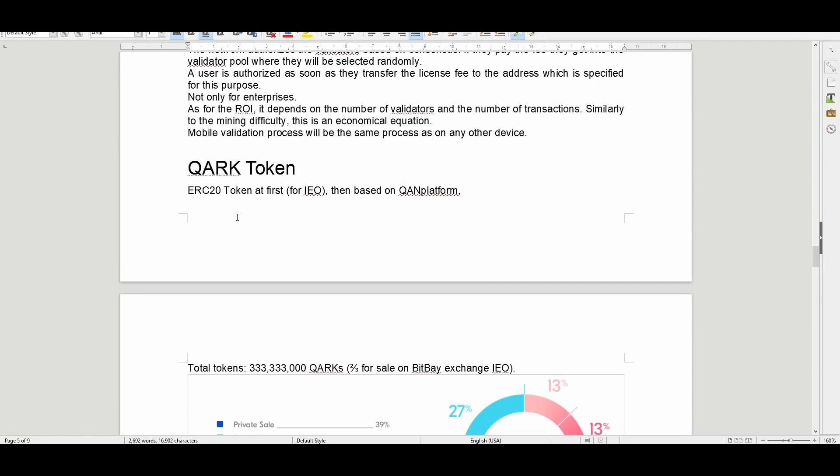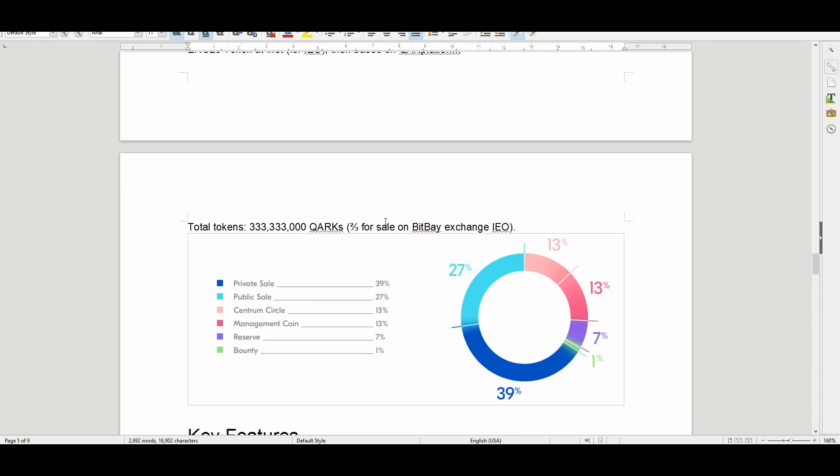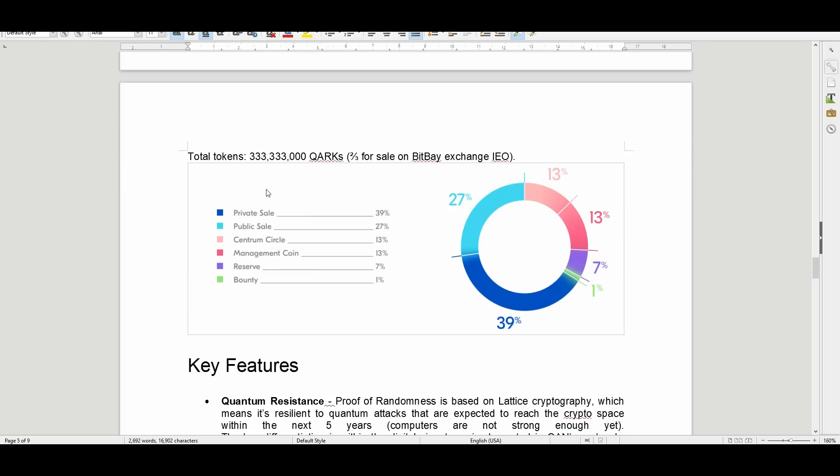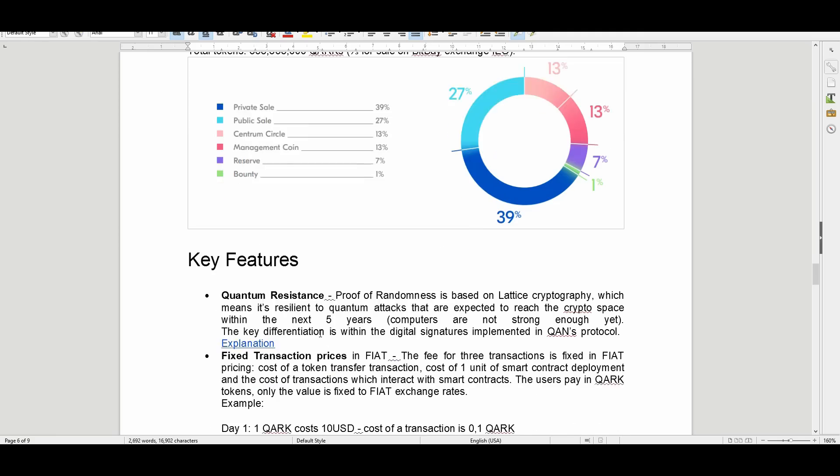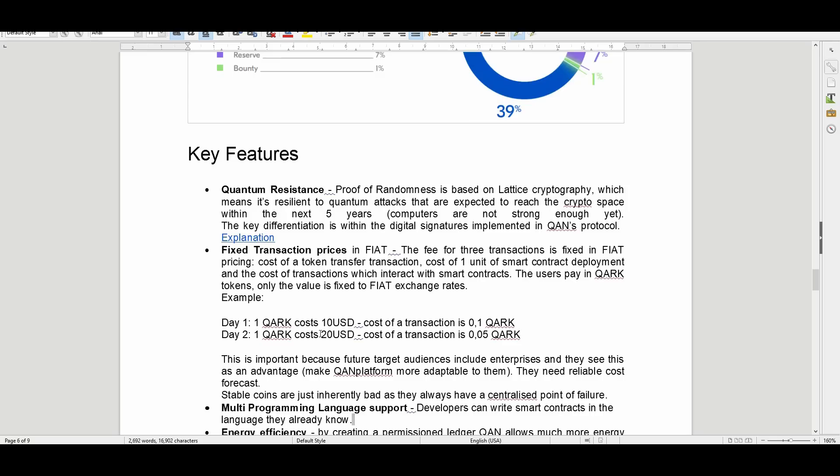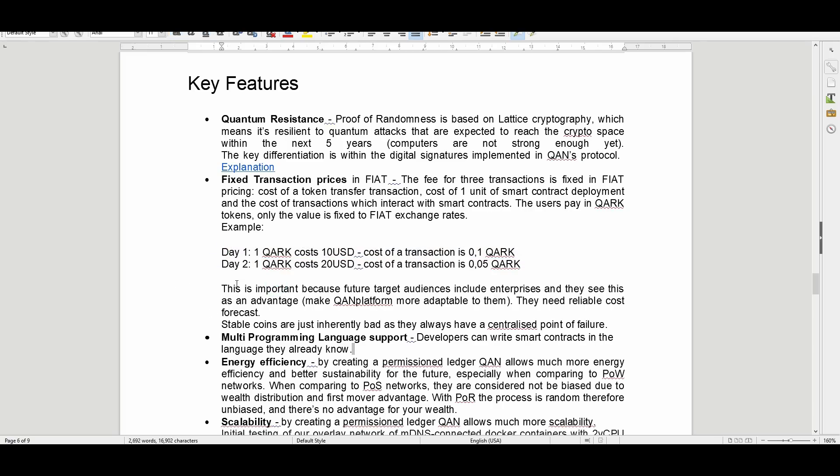Let's look at the QARK token. It's an ERC-20 token at first for IEO, then based on the QAN platform. Total of 333 million, 333,000 QARK tokens are going to be actually available. Here's a little distribution of the allocation of tokens right there. The key features again: quantum resistant, fixed transaction prices. Here's some of the pricing of the sale itself. Day one it's going to cost 10 USD, cost of transaction 0.1 QARK. Day two, one QARK is going to cost 20 USD and cost of transaction would be 0.05 QARK.